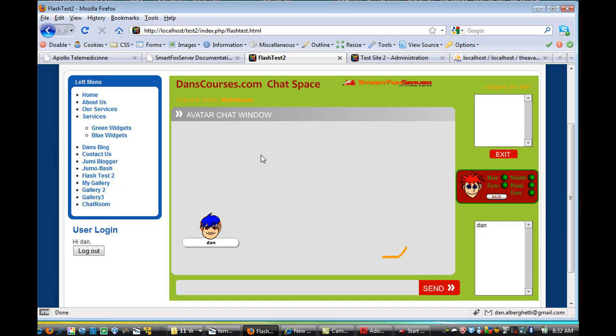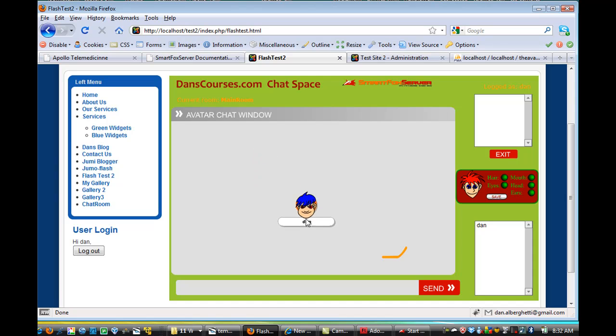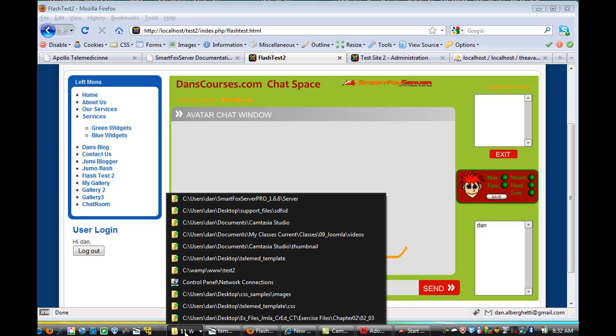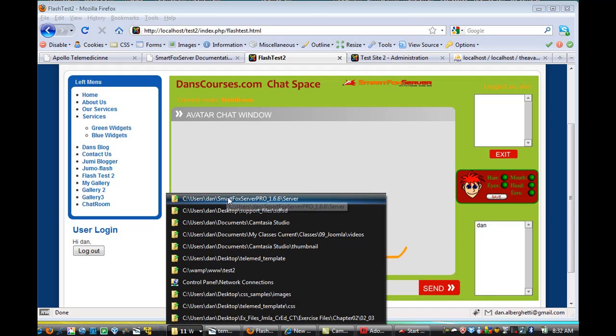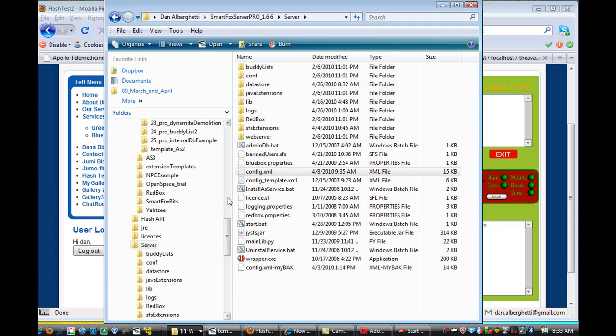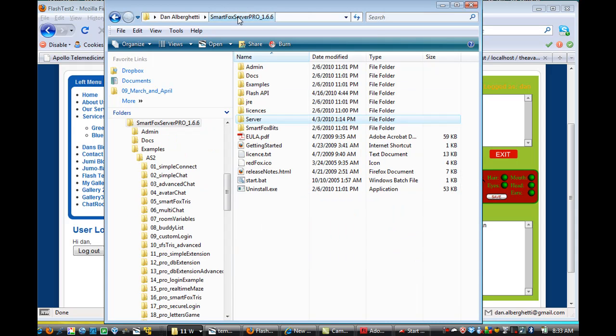And now that I'm in the avatar chat, this file comes with the SmartFox documentation that comes with the SmartFox server, let me see if I can bring it up here. I've got SmartFox server here, and if I go to the server.